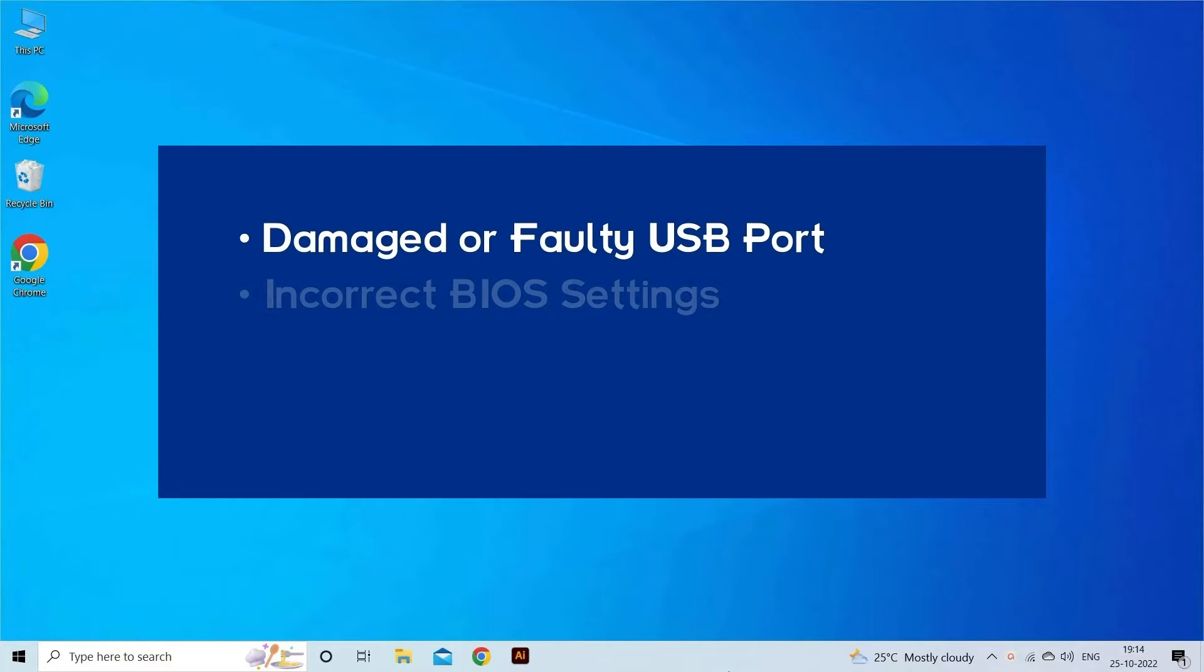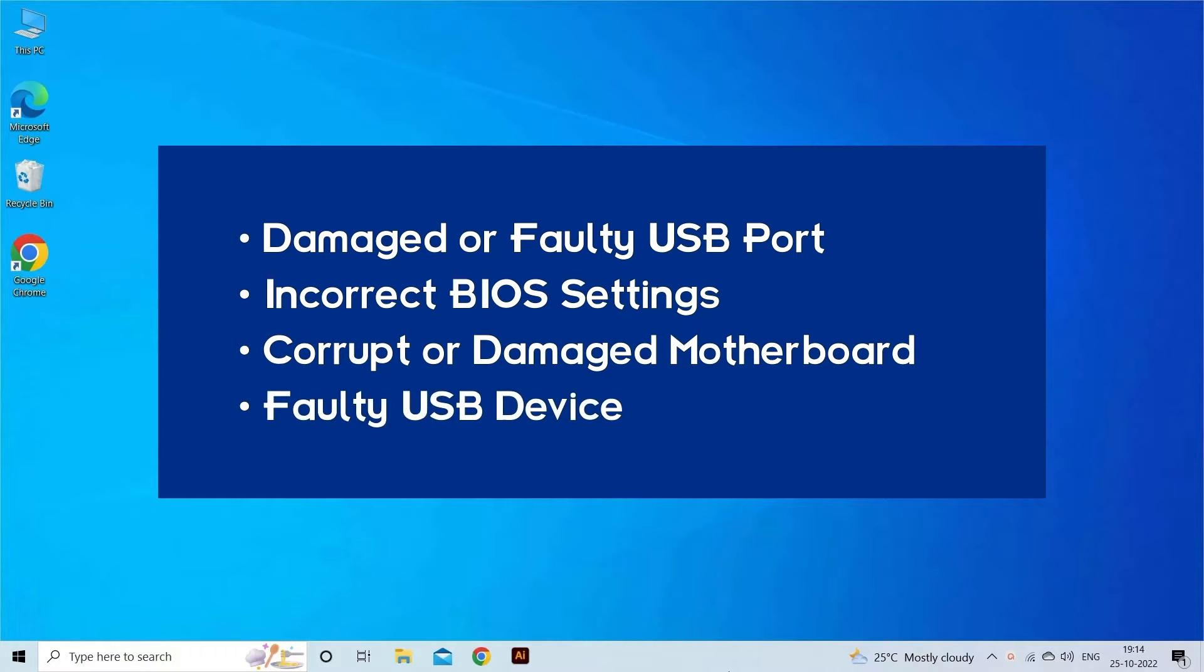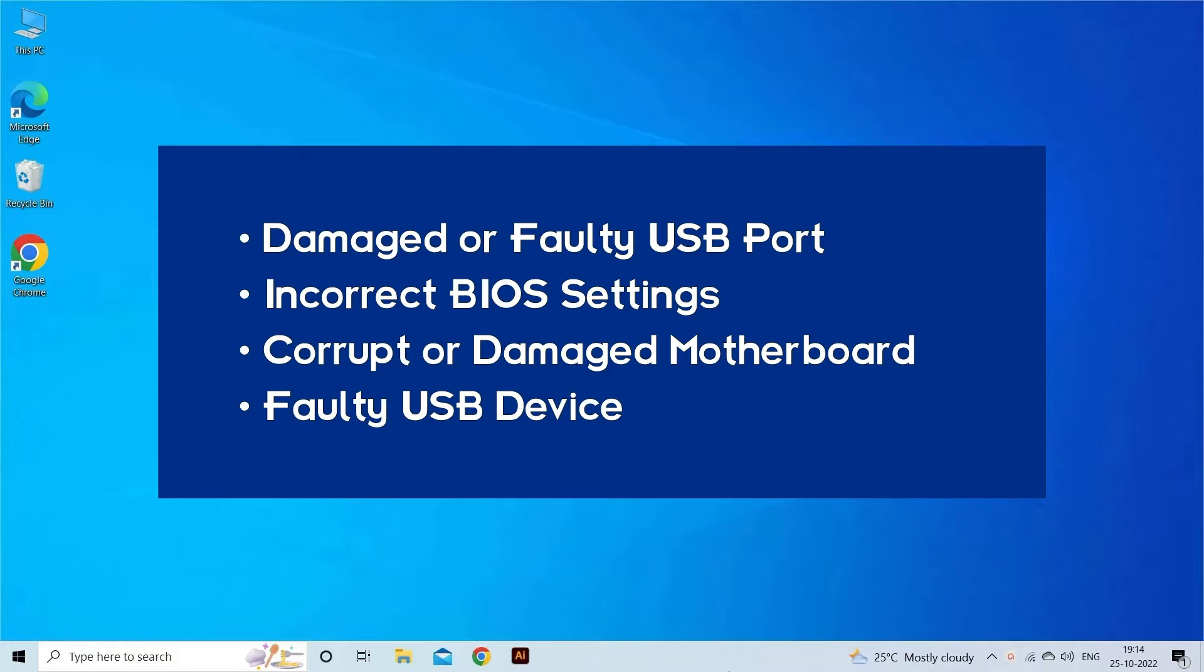Over current have been detected on your USB device error occurs due to damaged or faulty USB port, incorrect BIOS settings, corrupt or damaged motherboard, or faulty USB device. Now, let's move on to fix this with 4 best fixes.